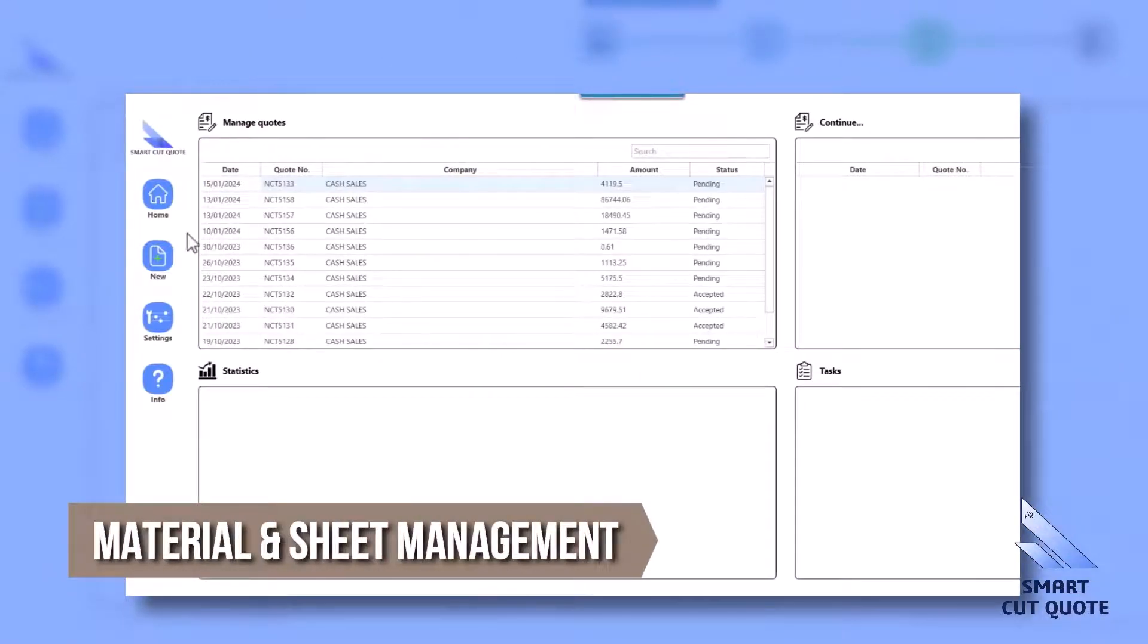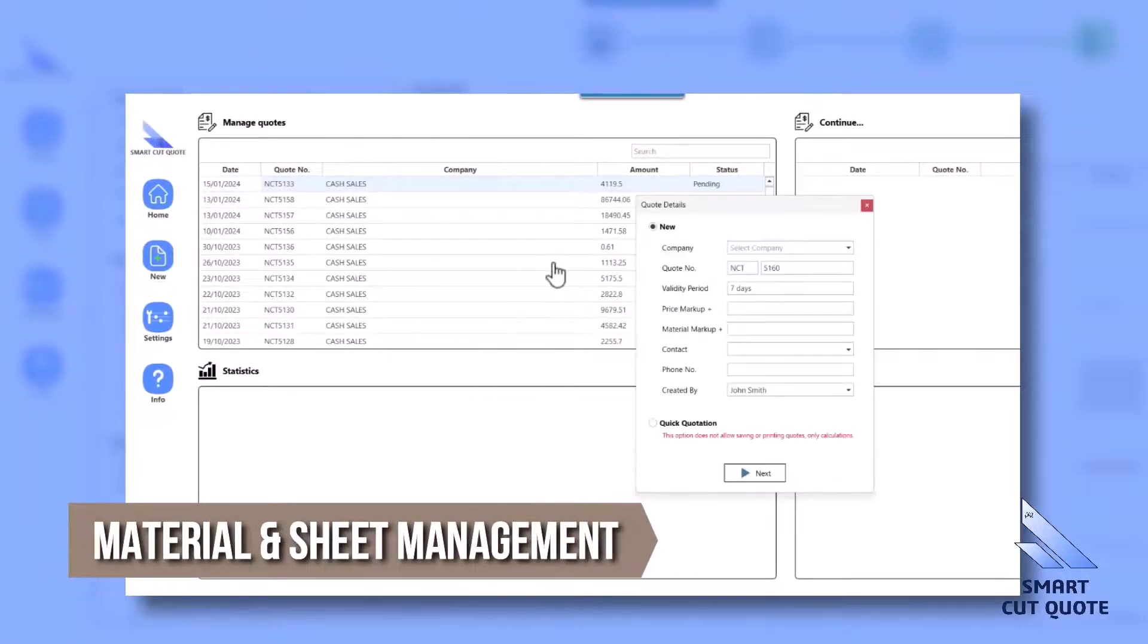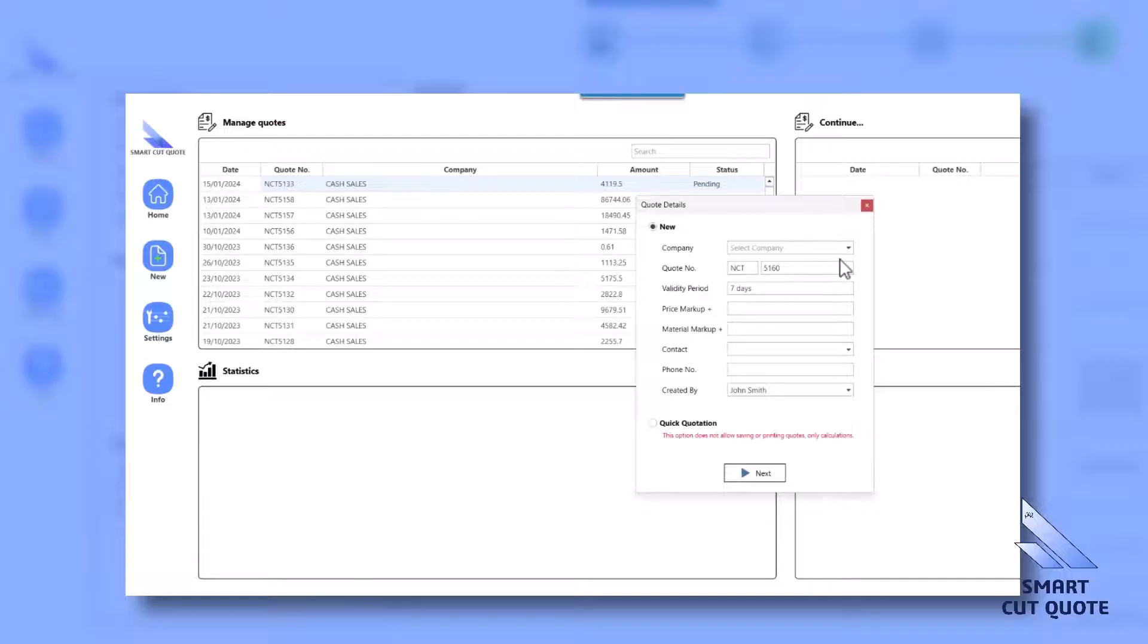Material and Sheet Management aids in managing materials and sheets for laser cutting, tracking inventory and specifications.